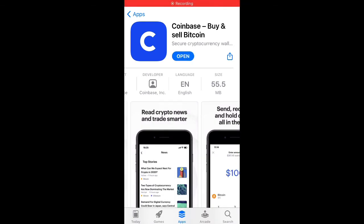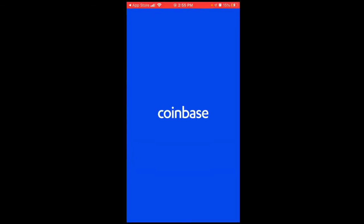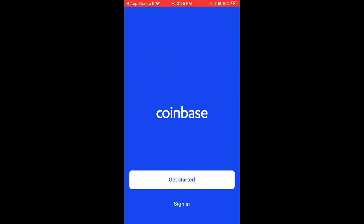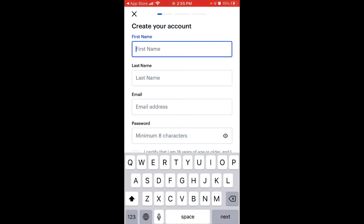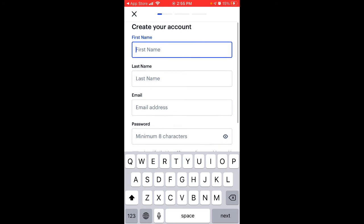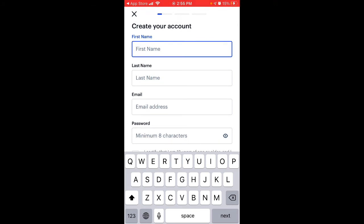After it downloads, you can just tap Open. Obviously you will need an account with Coinbase. You can get started and create an account right from here.